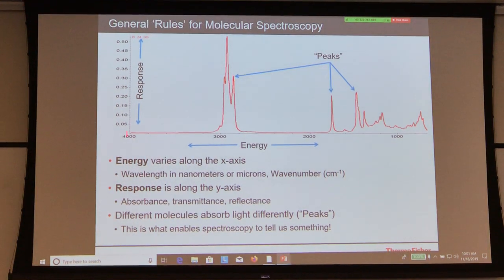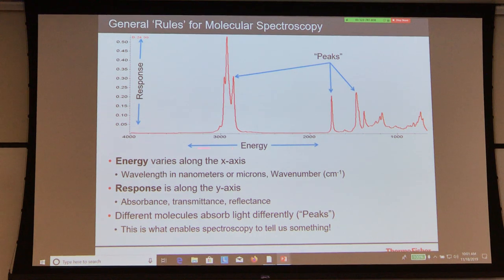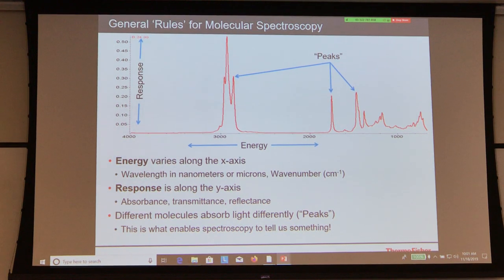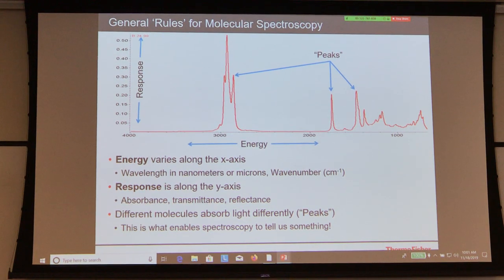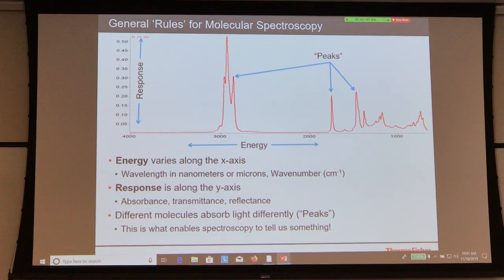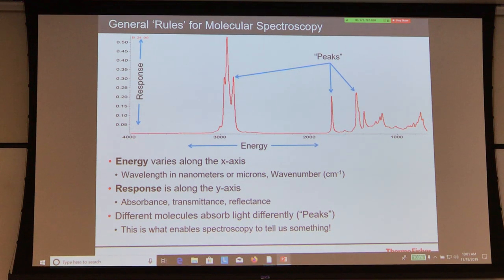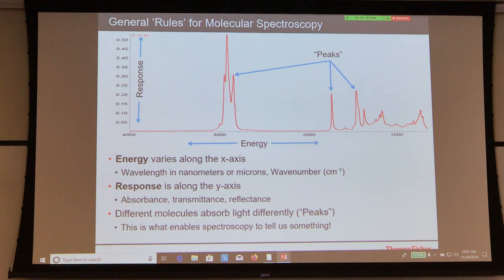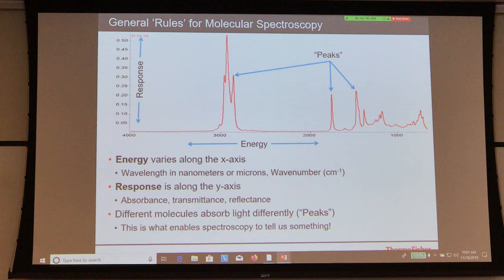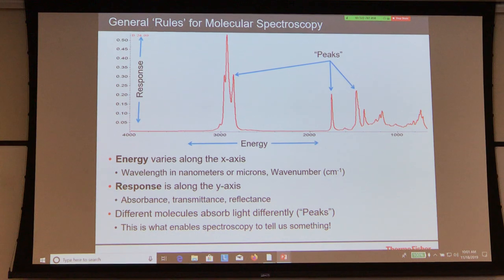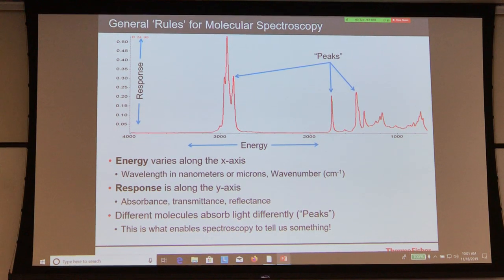When you look at a spectrum, you have energy on the x-axis and response on the y-axis. You can show it as absorbance or reflectance — there are a lot of different ways. In older polymer papers you'll see micron depictions; some academia folks still use those. Everything is fine — you have wavenumbers, which are reciprocal centimeters, and you can go back and forth. The general norm now is to use mid-infrared in wavenumbers for the ease of the spread you can see across the spectrum.